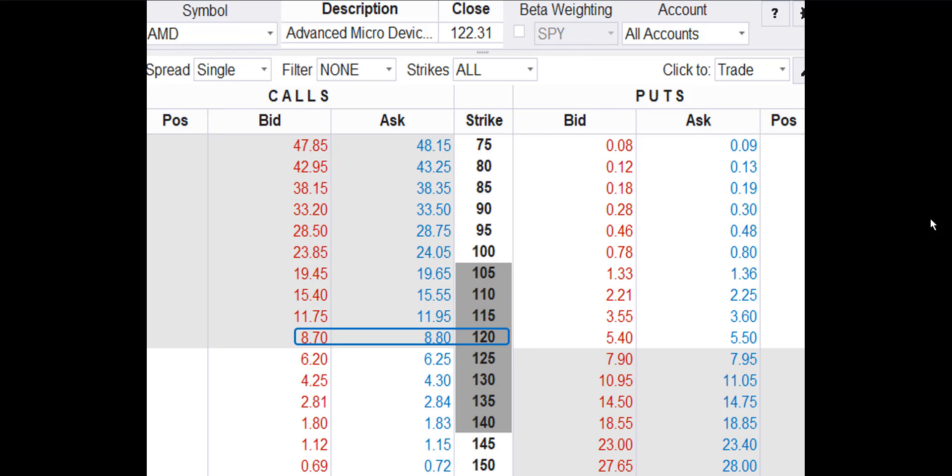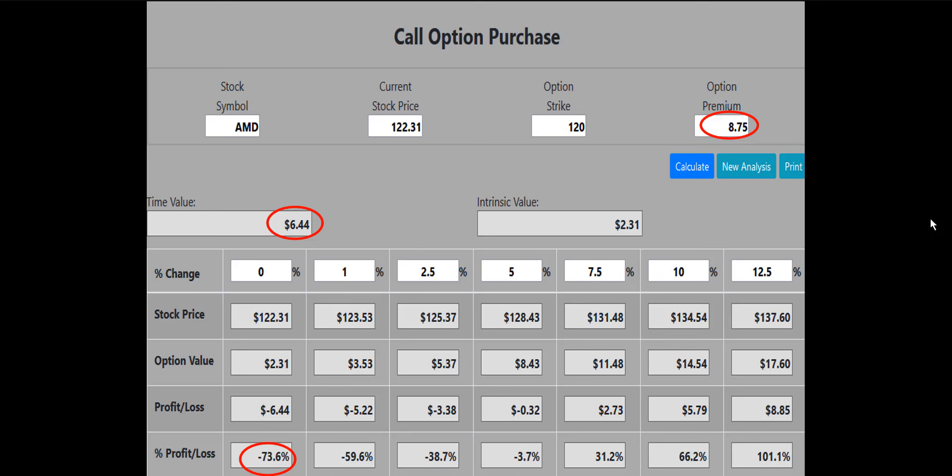Let's take a look at the potential profit for purchasing the 120 strike call, which is the closest strike to the current price of the stock. The bid-ask spread for the 120 call is 870 to 880. We try to enter at the bid point, so we'll use $8.75 as the buy price. Our call option calculator shows the profit potential for this call based on AMD price changes at option expiration from flat to a 12.5% increase in price. We can see that if the AMD stock price is flat at $122.31 at option expiration, the 120 call will lose 73.6% of its value. Ouch! This is an unacceptable risk. That kind of loss can wipe out our trading account in a hurry.